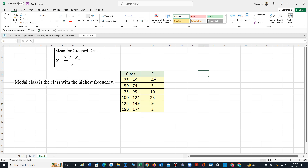All we know is that there are four values in the first class, five in the second, etc.